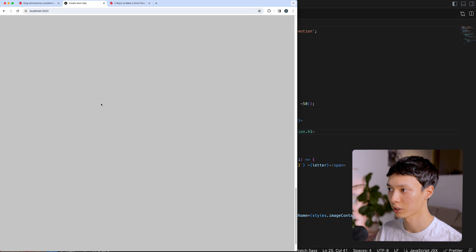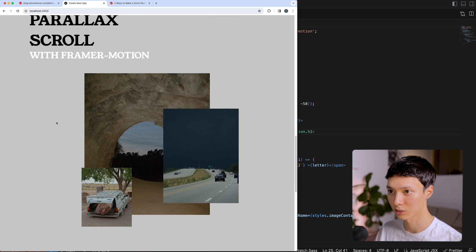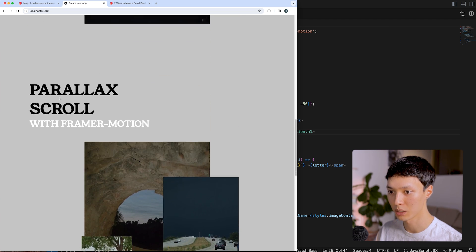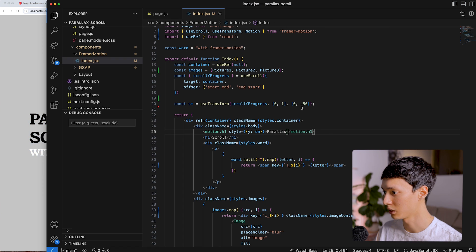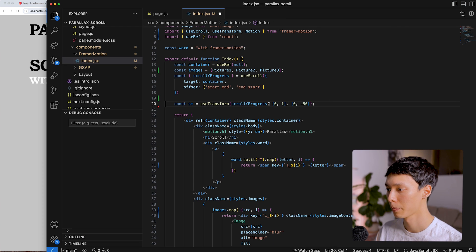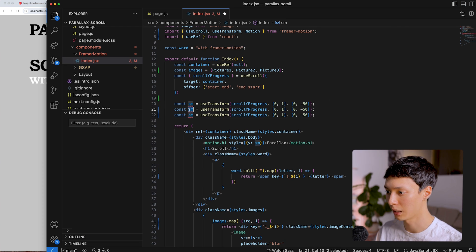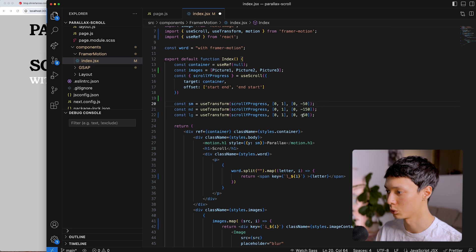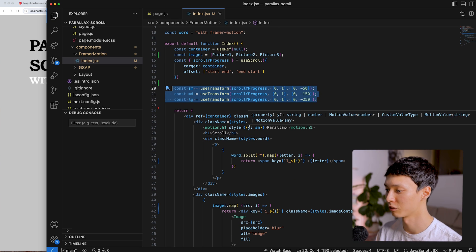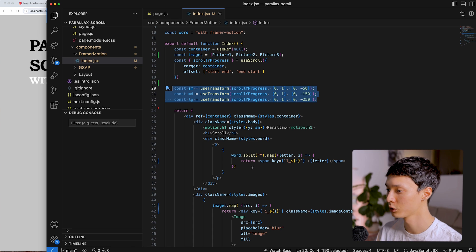I can transform that value using the useTransform hook. I create a smallParallax equal to useTransform(scrollYProgress, [0, 1], [0, -50]). The result is a motion value, not a number — so I need to add motion in front of my H1. I import motion from Framer Motion and specify a style with Y set to smallParallax. When I scroll, the title is not moving at the same speed as the rest. I'll also create medium and large parallax values to use across all elements in my component.